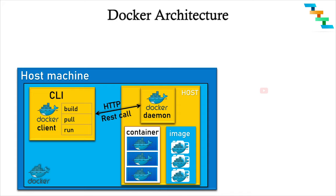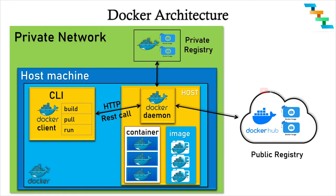Docker daemon is responsible for pulling images from registry. Either it can be from public registry like Docker Hub or internally managed private registry, which can be in your private network.